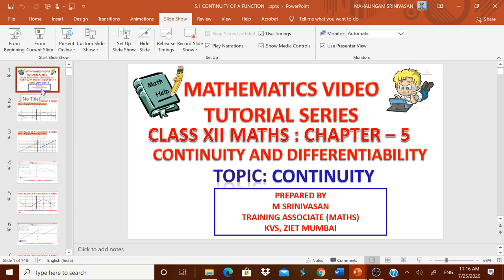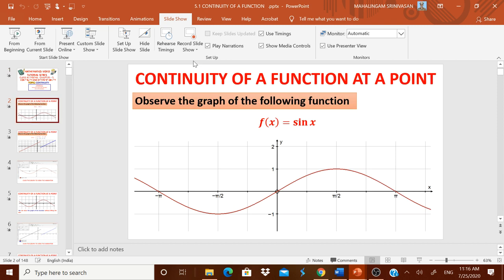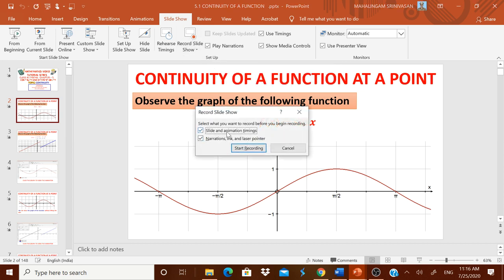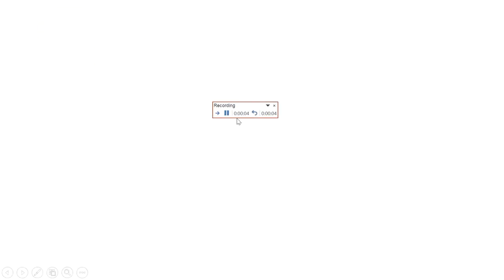I will go to Record Slide Show and select 'Record from Current Slide'. When you click it, the recording starts immediately — be careful. It asks about slide and animation timings; it is better to click it. Narration, ink, and laser pointer options depend on the type of computer or laptop you are using. You will see two counters on the left side: one for the current slide and one for the total slides from slide number one.